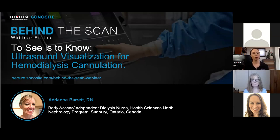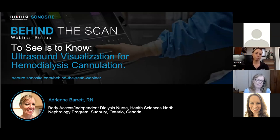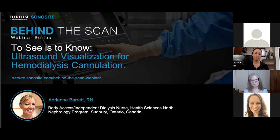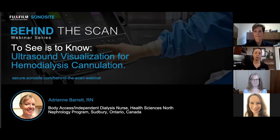Welcome to our webinar on ultrasound visualization for hemodialysis cannulation. All attendees are muted; you may type questions into the Q&A box at the bottom of your screen. We will conduct a Q&A session at the end. This webinar will be recorded and archived. Here with us today are Kristin Armstrong, a clinical application specialist with Fujifilm Sonosite and licensed sonographer with 20 years of experience, and Carol Stavely, director of strategic initiatives for Fujifilm Sonosite Canada.